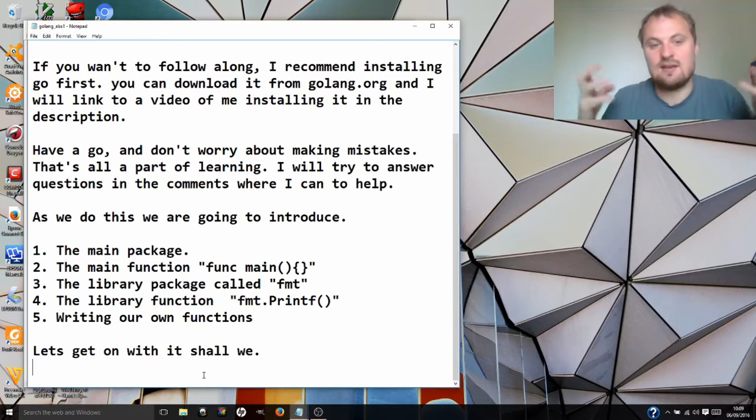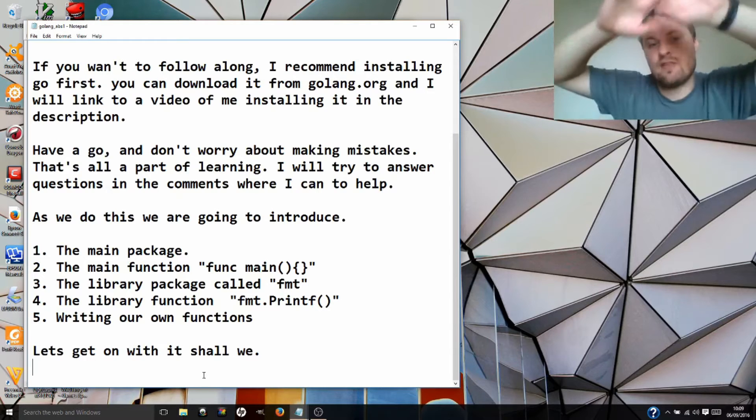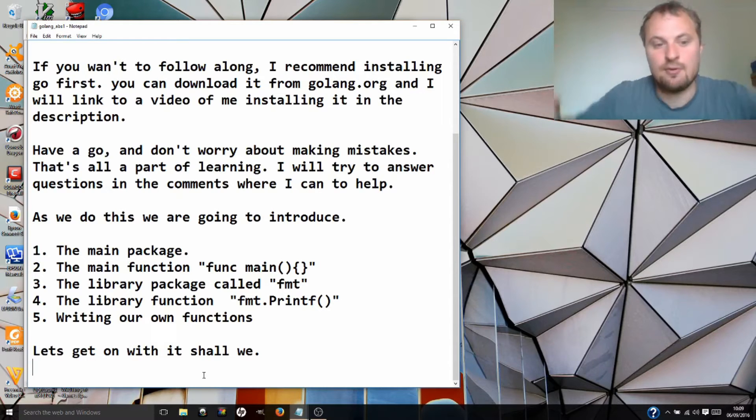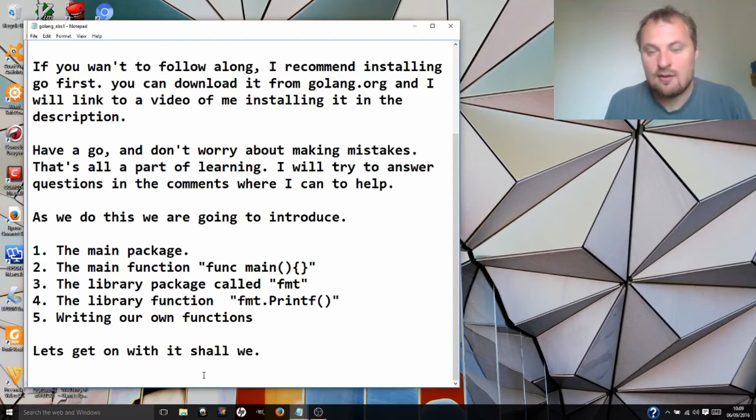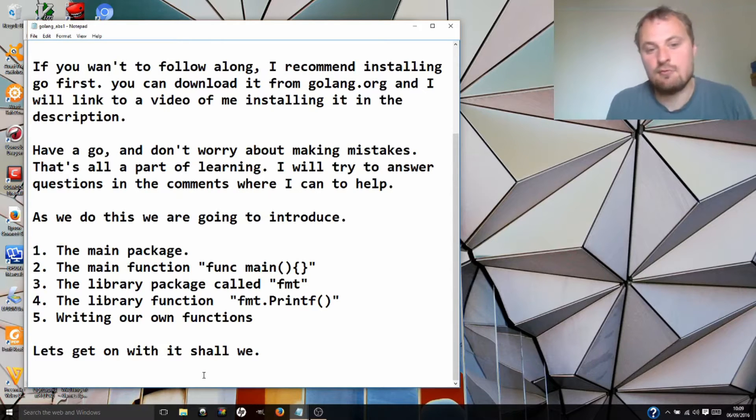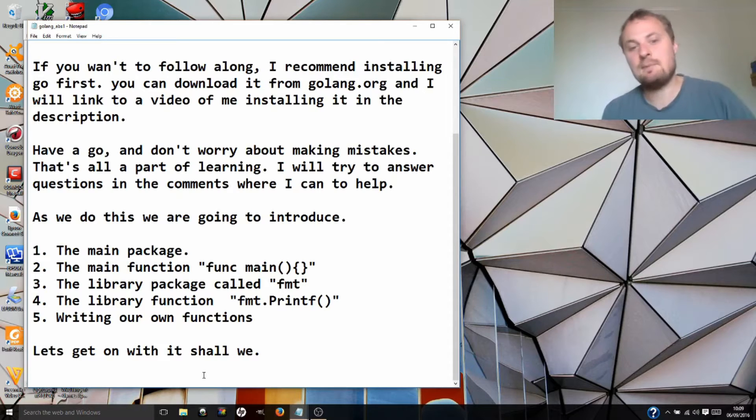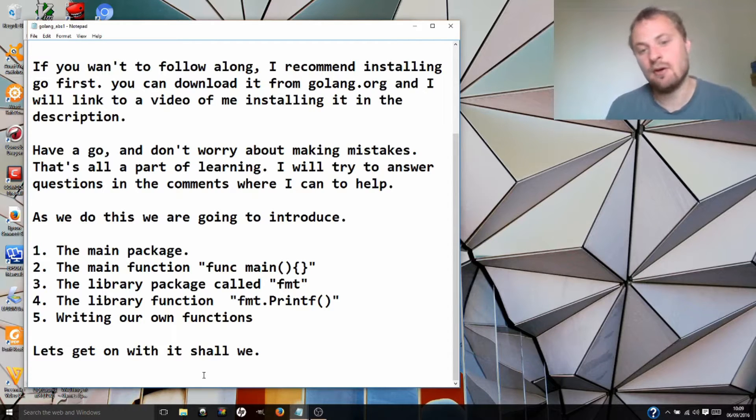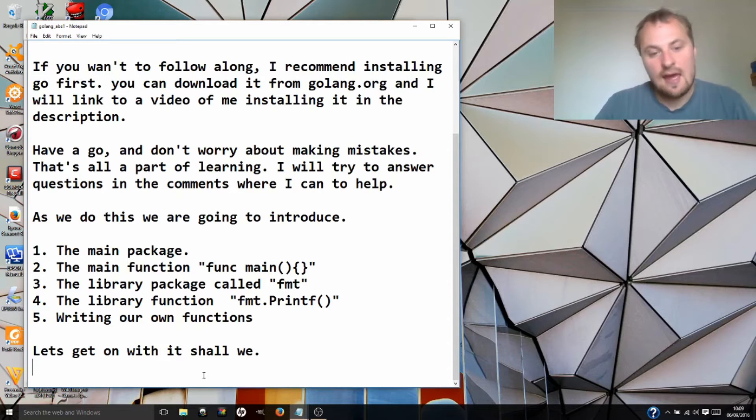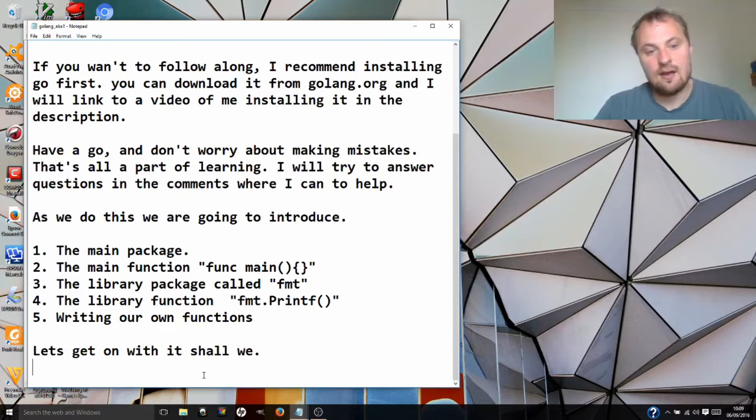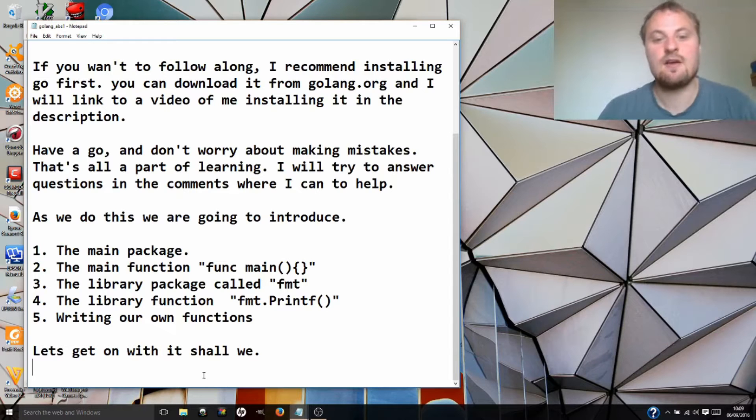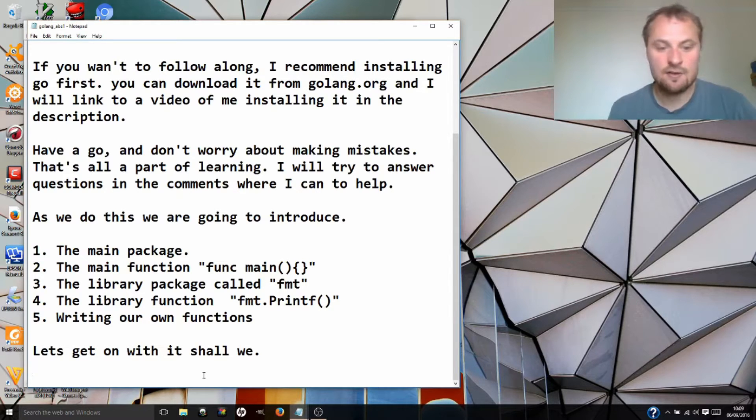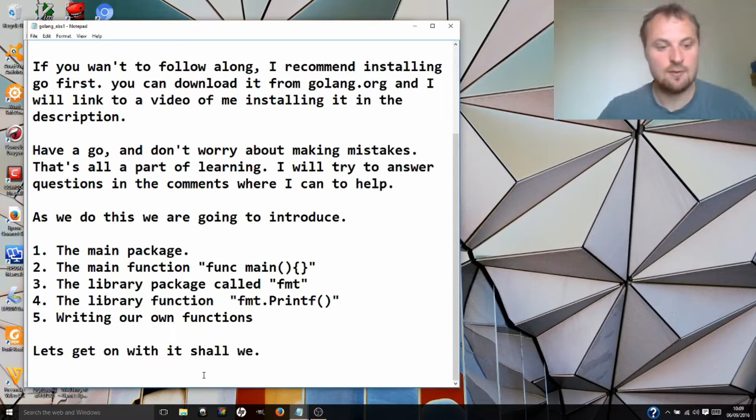As we do this, we are going to introduce the main package, that is the main program. The main function, which is where all of the code begins, the first thing that will run when your program starts. A library package called fmt or format that will allow us to write things to the screen and the function inside that package called printf. We will write our own function and use that as well. So let's get on with it.